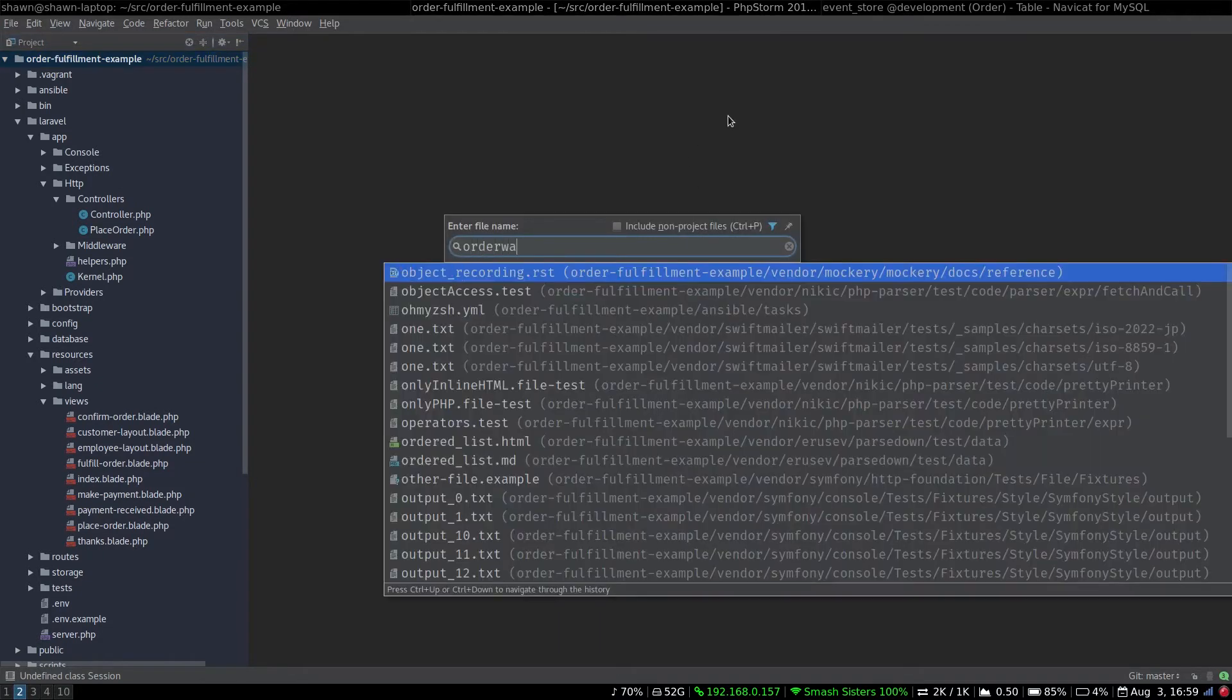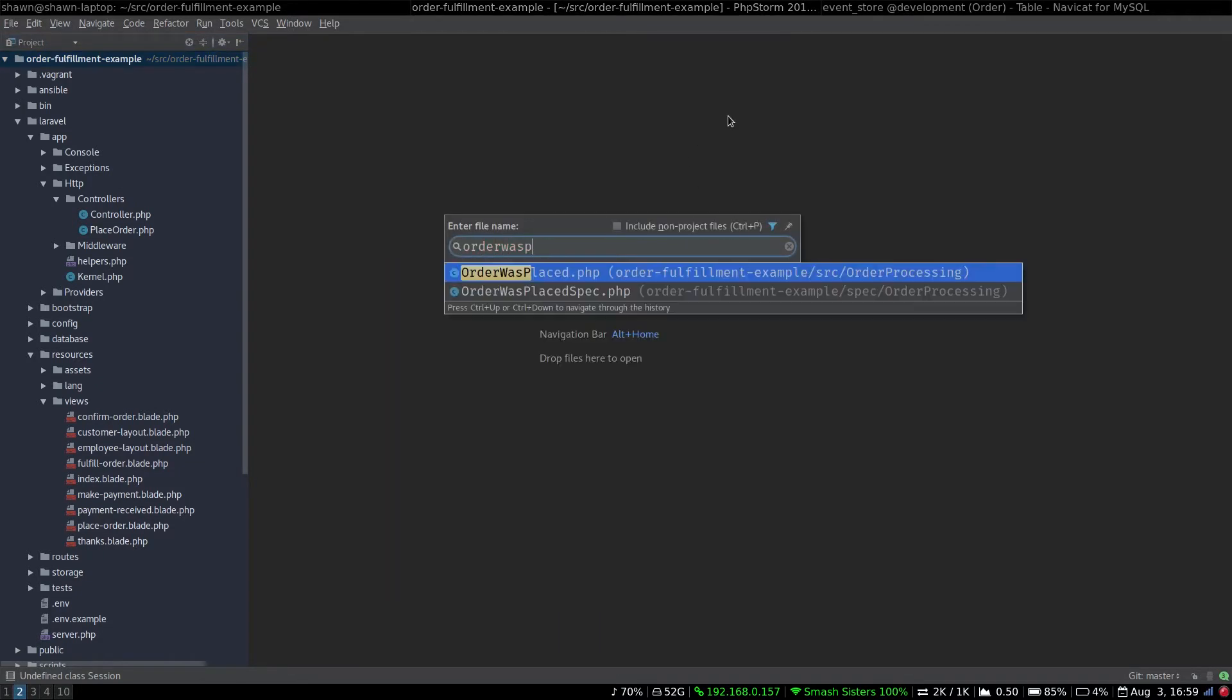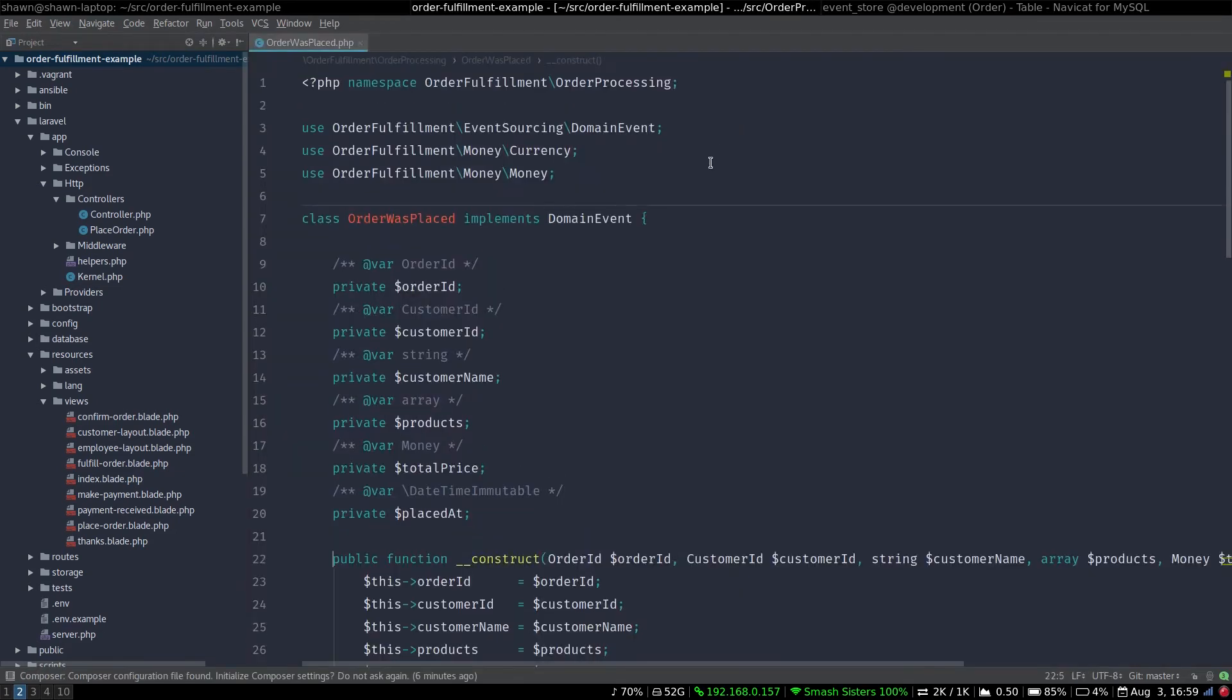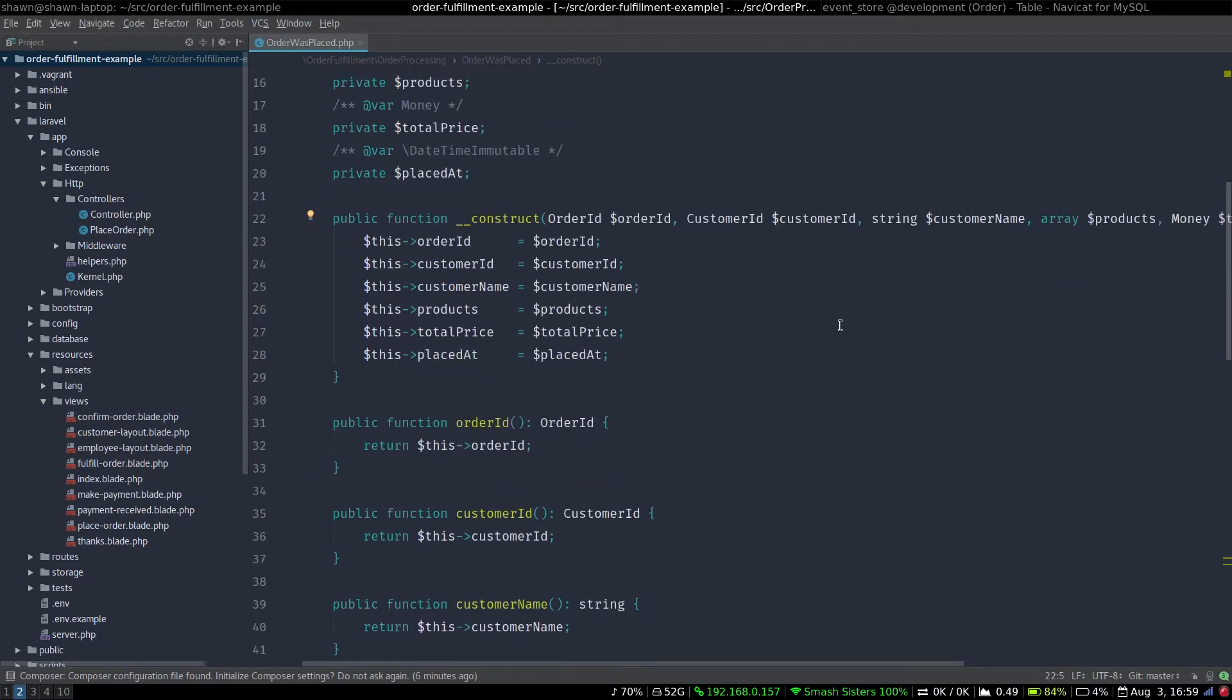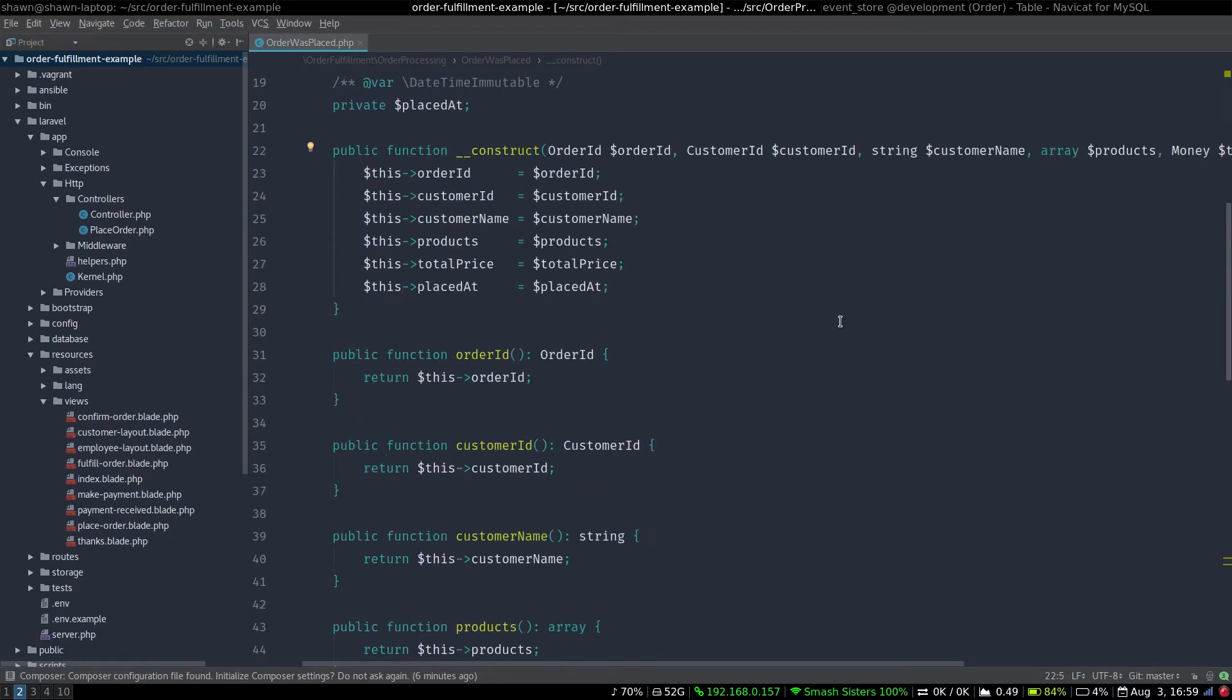First of all, let's do the order was placed event. Now, this is very basic. We just are accepting these values, the same as in the documentation, and we have getters for them.